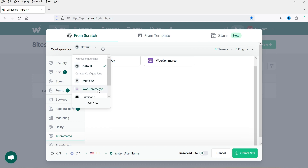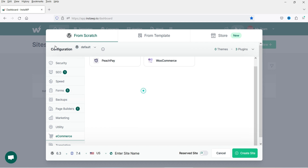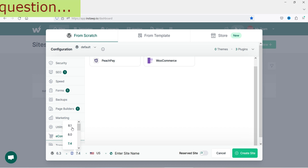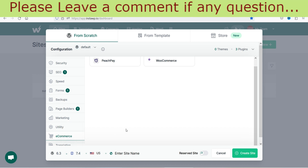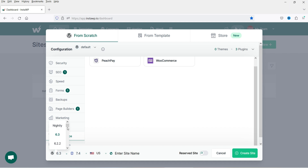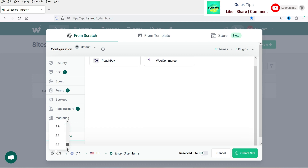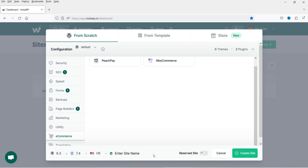For e-commerce you can use the WooCommerce plugin. Under configuration you can choose Default, Multisite, WooCommerce, DevStack, or Sales Funnel — I'll keep it on Default. You can select the server location: US, UK, or DE. I'll use the US server. You can also change the PHP version — it's currently set to 7.4, I'll keep it there. You can also select the WordPress version; I'll keep it on the latest.